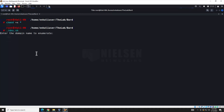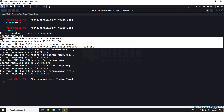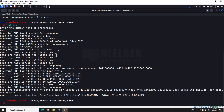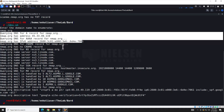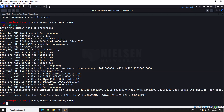Let's run it against scanme.nmap.org. It's not pulling many records — just an A record and an IPv6 address, which is about what I'd expect. Let's try nmap.org itself. There's more information: A records, CNAME, MX records, SPF records, and all that good stuff. That did work — very cool.